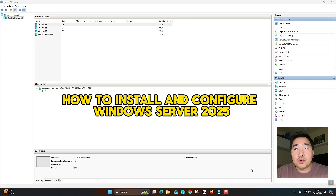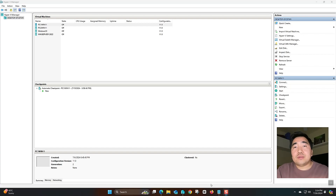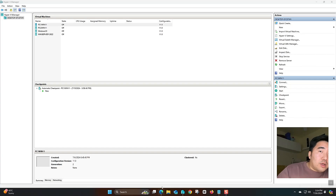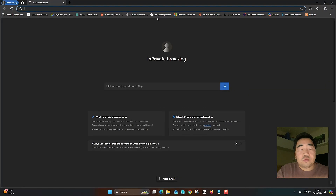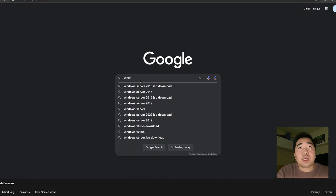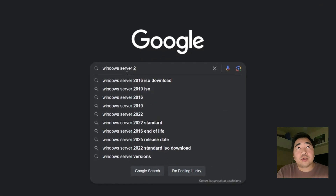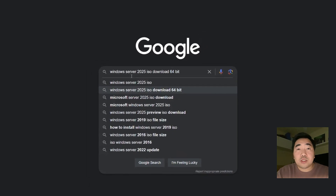First, I will show you how to get the Windows Server 2025 ISO download. Let's start. I will search from Google — google.com — and type in Windows Server 2025 ISO download 64-bit.